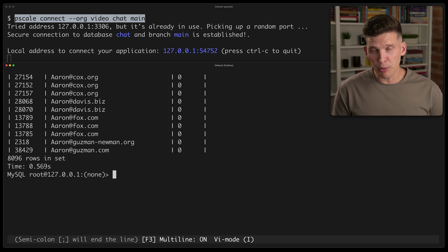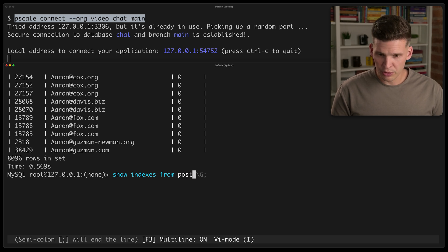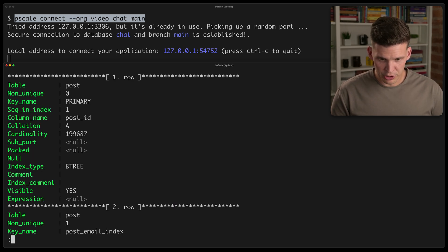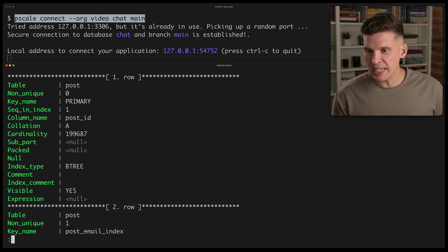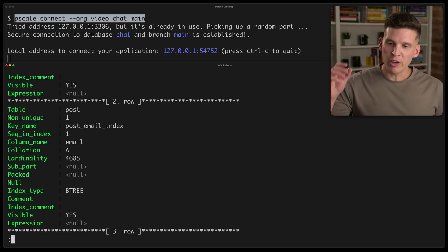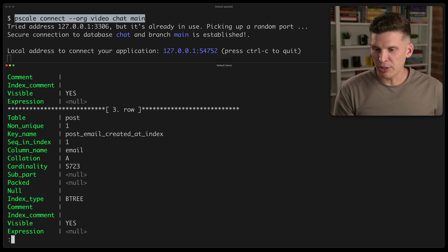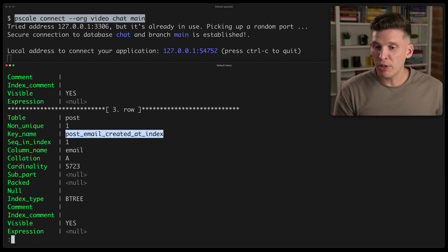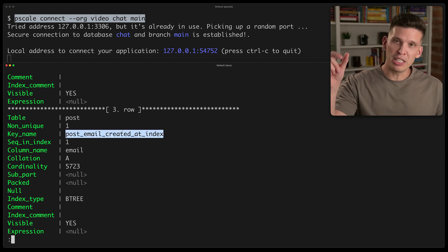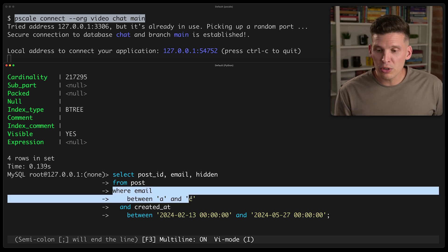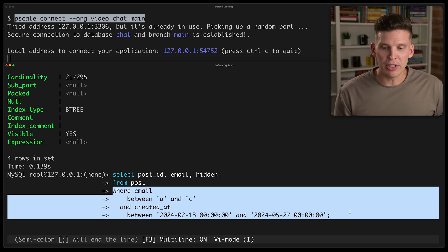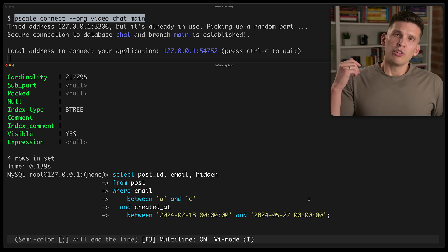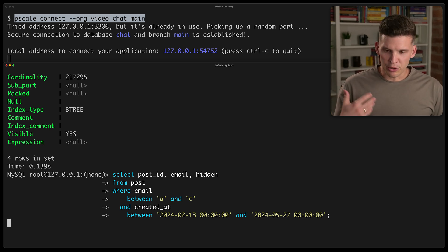Now recall, I'm going to do a show indexes from the post and do backslash G from the post table. Again, we have our primary key index there on the post ID. We have post email index. That's an index only on the email address. We have post email created at index. So that's a composite index with email and created at. There is one index that's only on email. And then there's other indexes that are on email and created at.